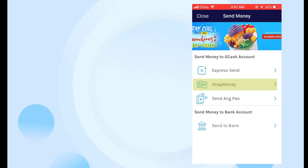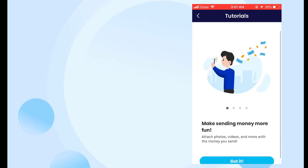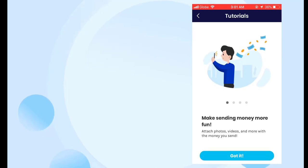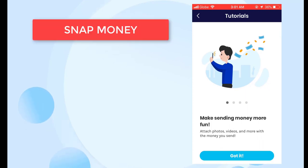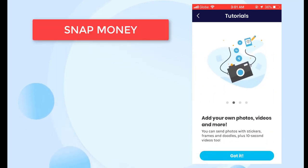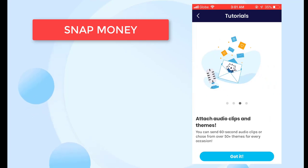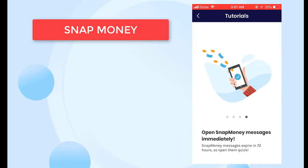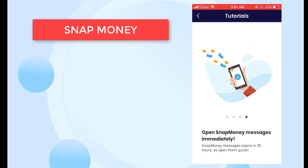Next is Snap Money — it makes sending money more fun. Basically, it's almost the same as Express Send, except you can make it more special. As mentioned, you can do a fund transfer plus you can include or send photos, videos, or a recording. And the message will last for 72 hours or 3 days.